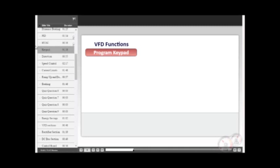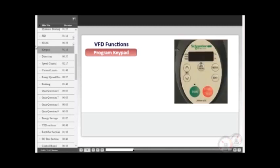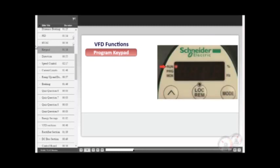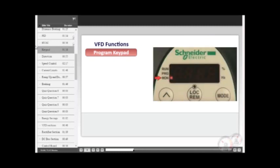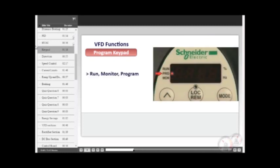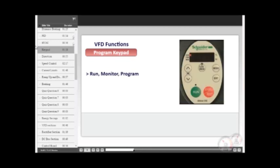Variable frequency drives are set up by using the keypad on the drive. This keypad is also used to run, monitor, and program the drive. Some drives, when first powered up, automatically go into the run mode. They can be easily changed to the monitor mode by toggling the membrane mode switch and again to program by once again pressing the mode switch.